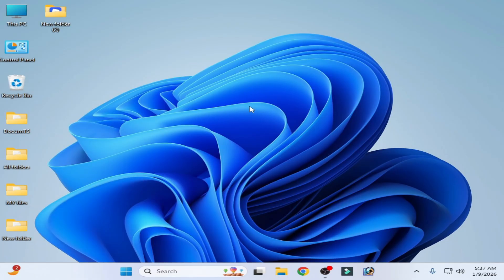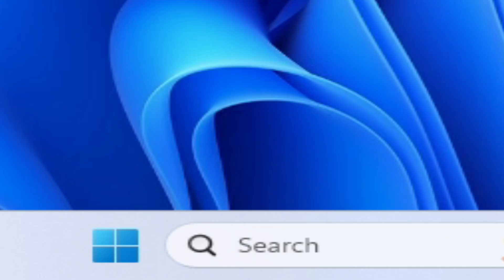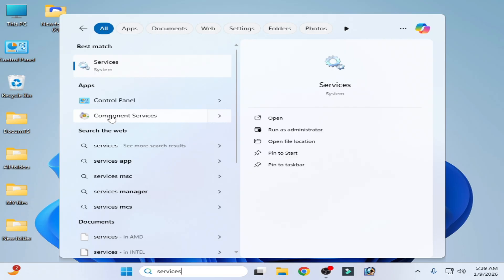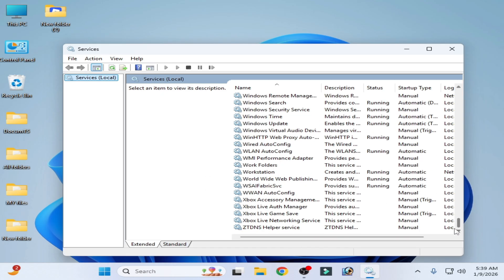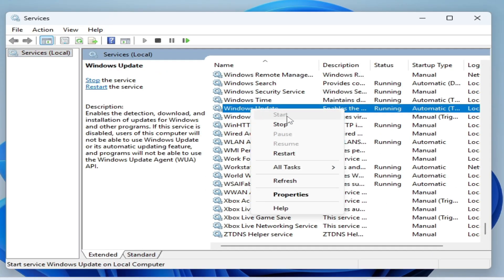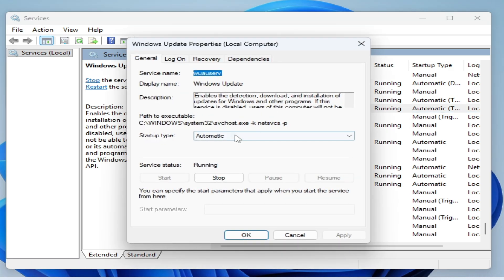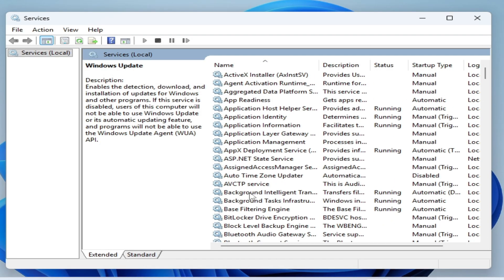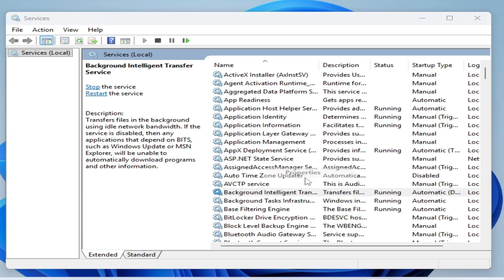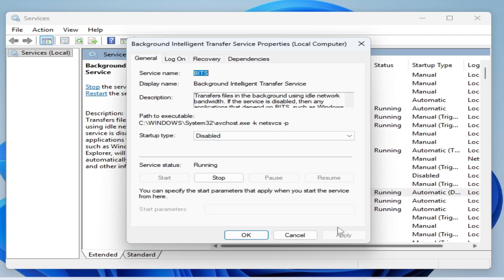Go to Startup and restart your PC. If Smart App Control is still not turning back on, make sure your Windows is up to date. Before updating, go to the Search bar and type 'services'. Scroll down to Windows Update, right-click, go to Properties, set Startup type to Disabled, then Apply and Stop it. Also scroll up to Background Intelligent Transfer Service, right-click, go to Properties, set Startup type to Disabled, then Apply and Stop it.